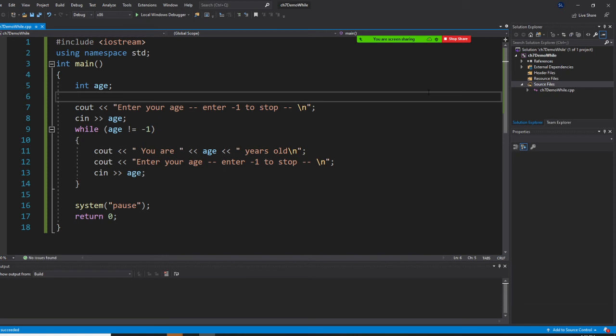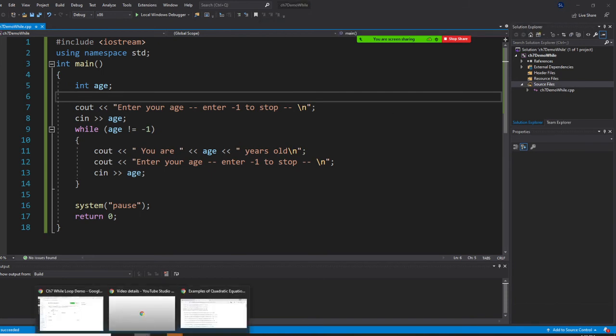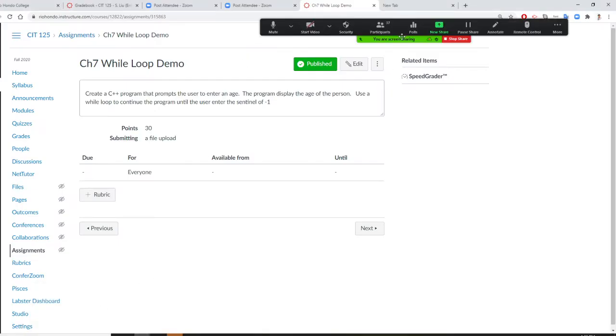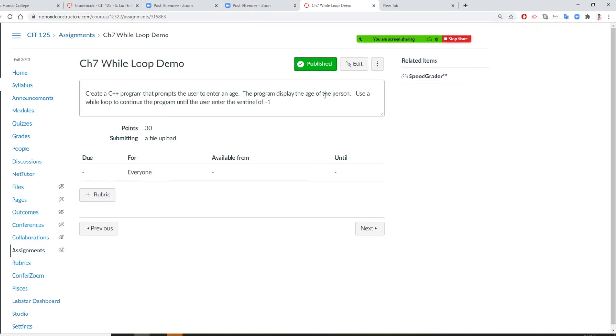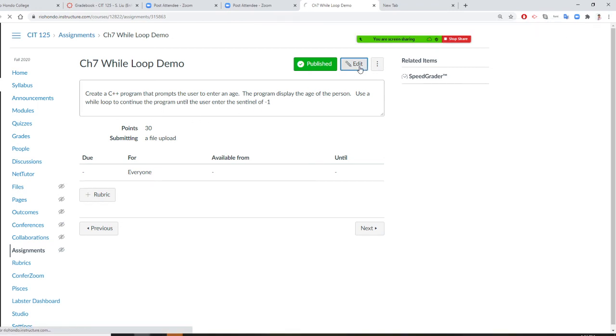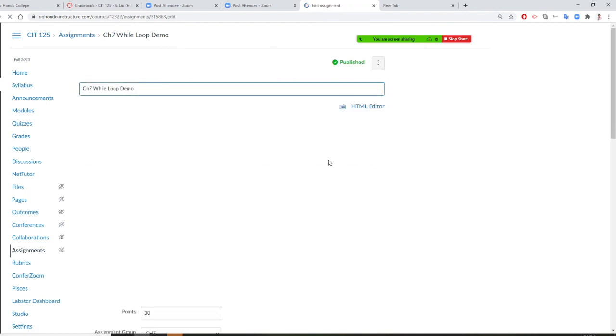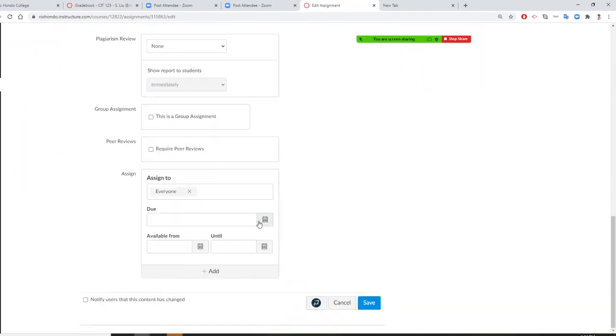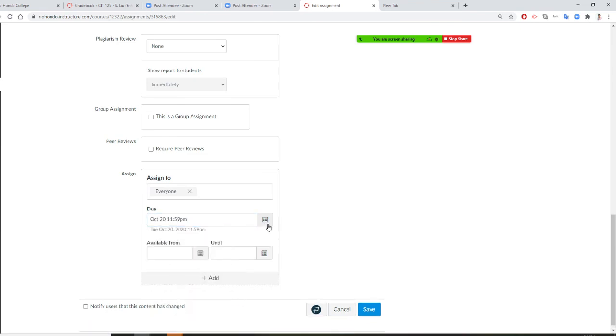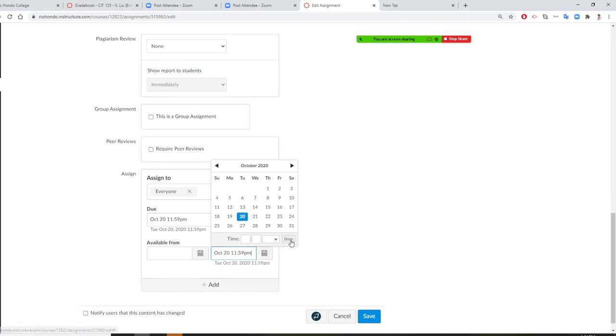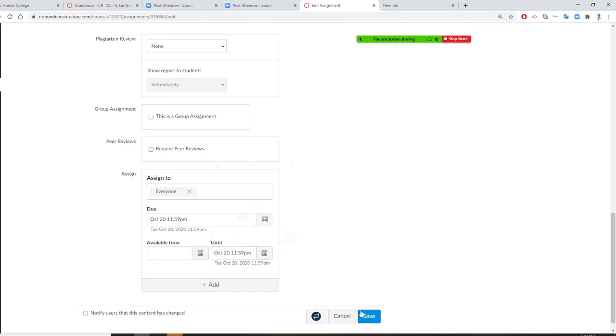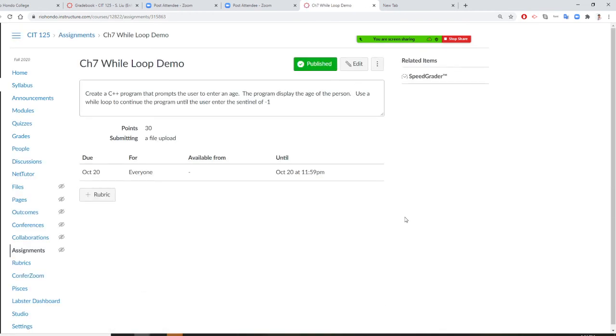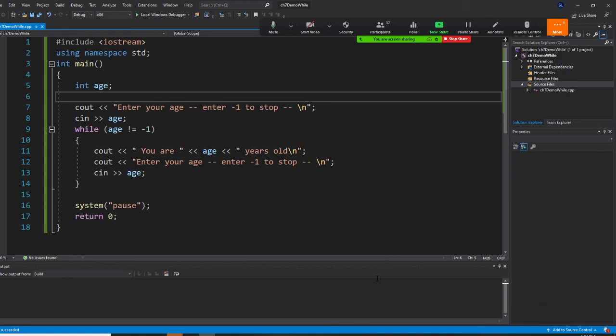But first you do this one. Then you create the exe file, the copy, the code, which is due today. Let me give you a few minutes. Finish right now.